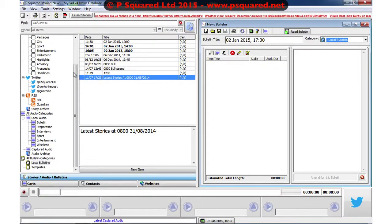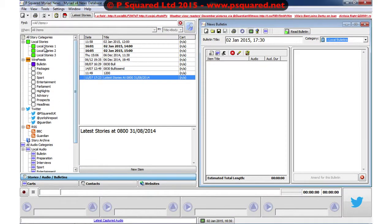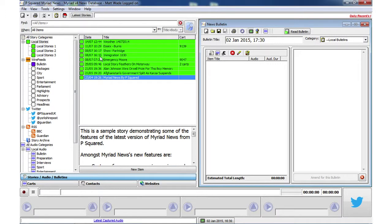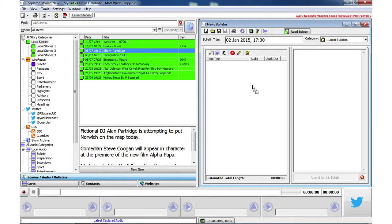Now, we find our stories using the Category tree. First, I'll grab some local stories, left-click and drag them into the Bulletin running order.